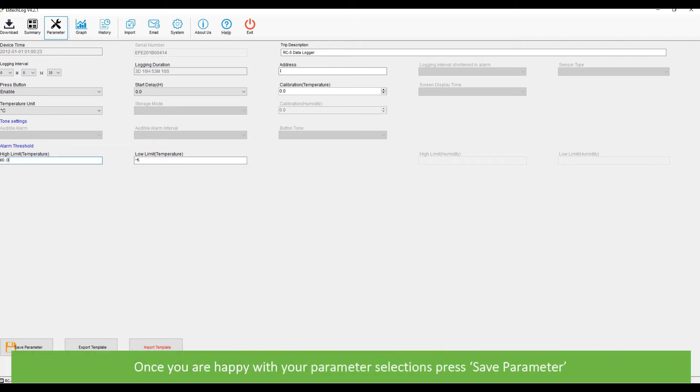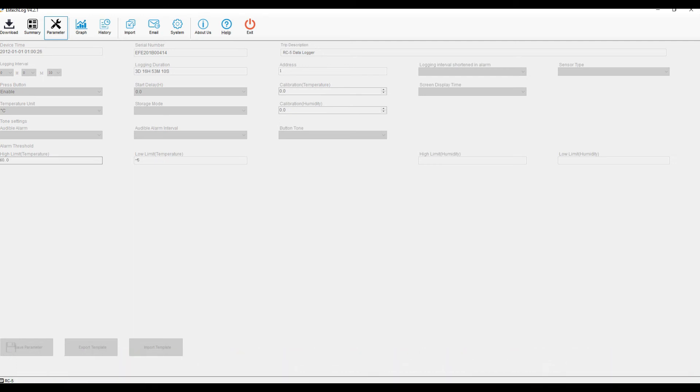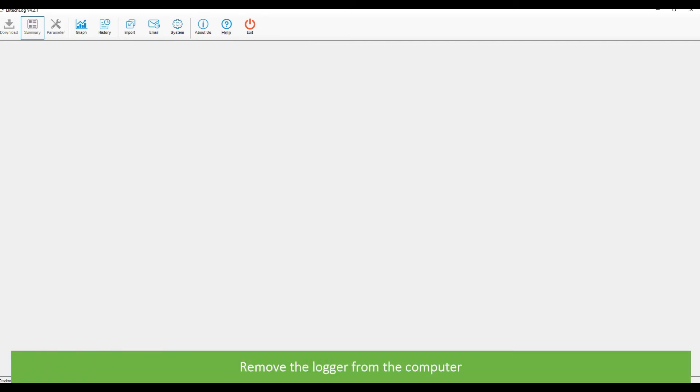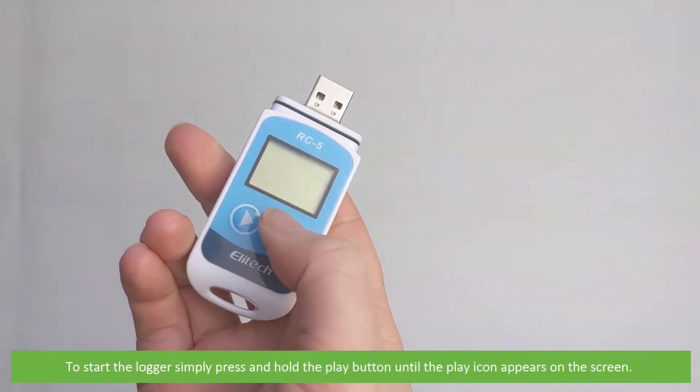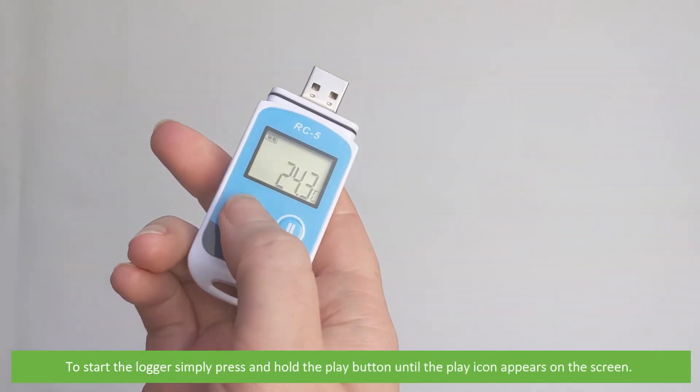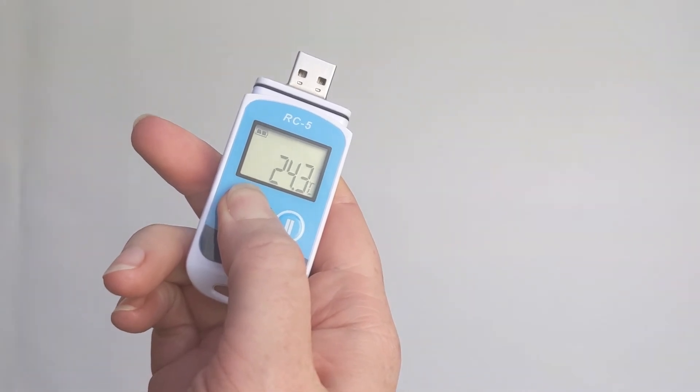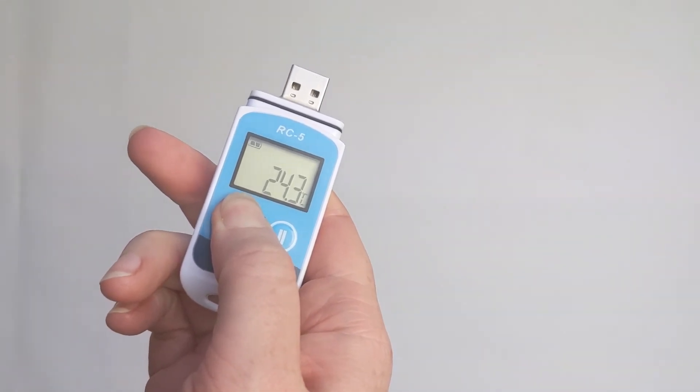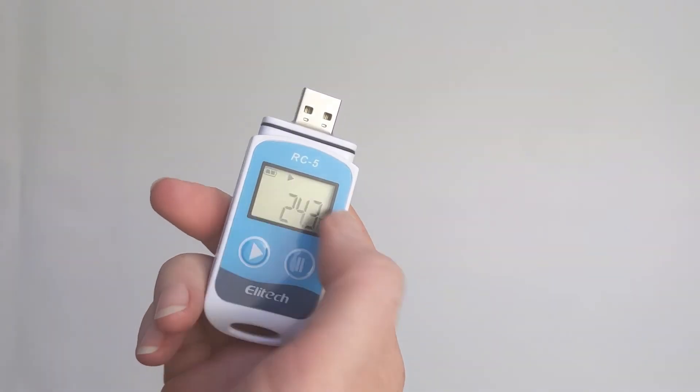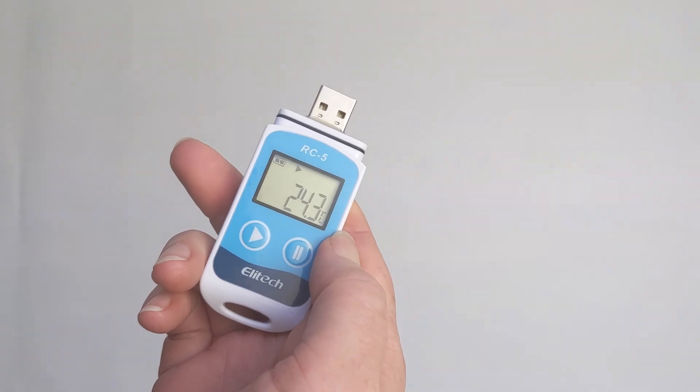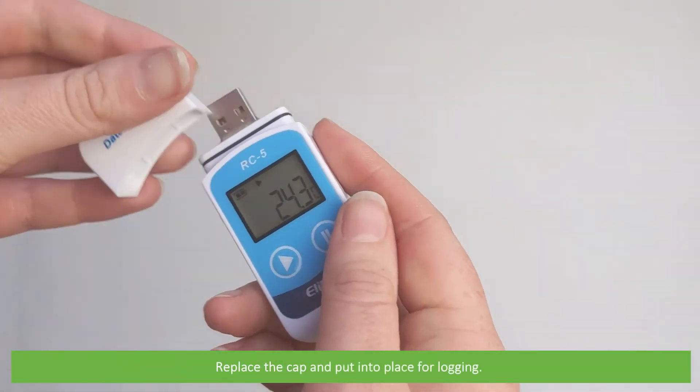Once you are happy with your parameter selections, press save parameter. Remove the logger from the computer. To start the logger, simply press and hold the play button until the play icon appears on the screen. Replace the cap and put into place for logging.